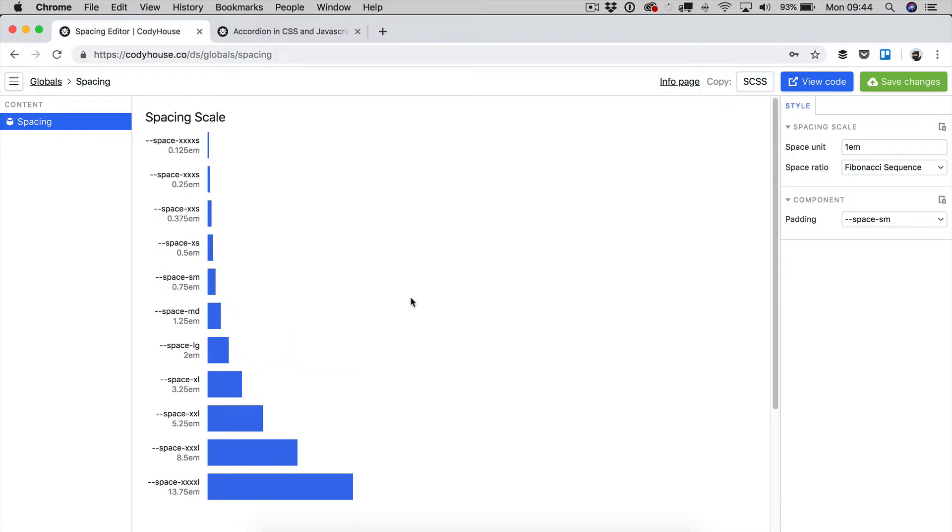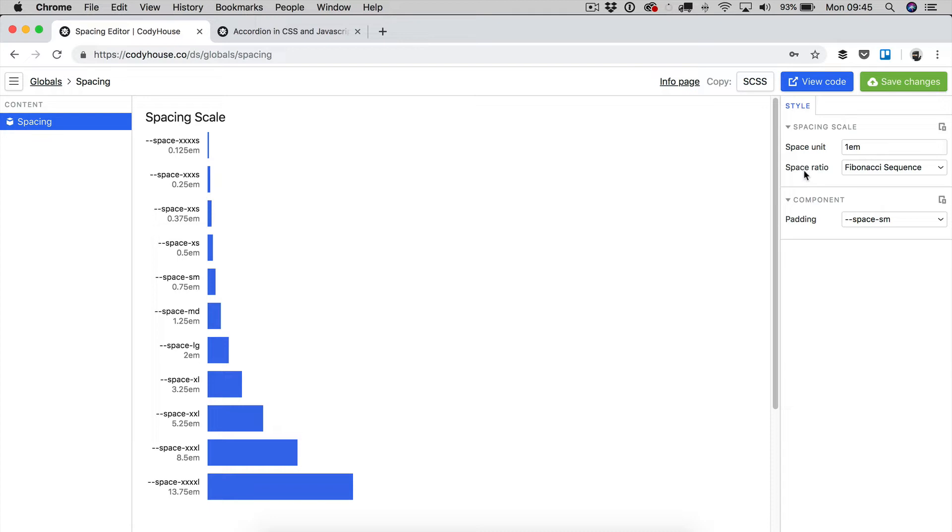The spacing scale is a set of harmonious non-linear values obtained combining two values, two variables. The space unit, which in this case is 1EM, and a multiplier that we are calling space ratio.